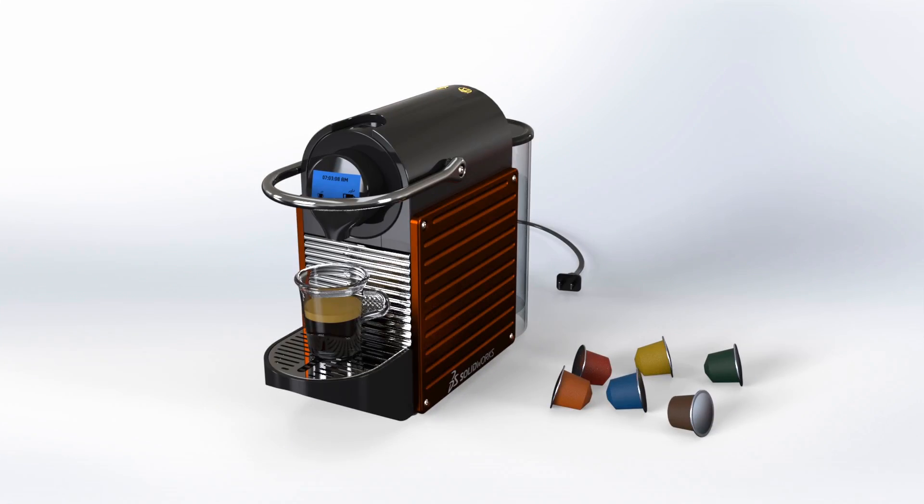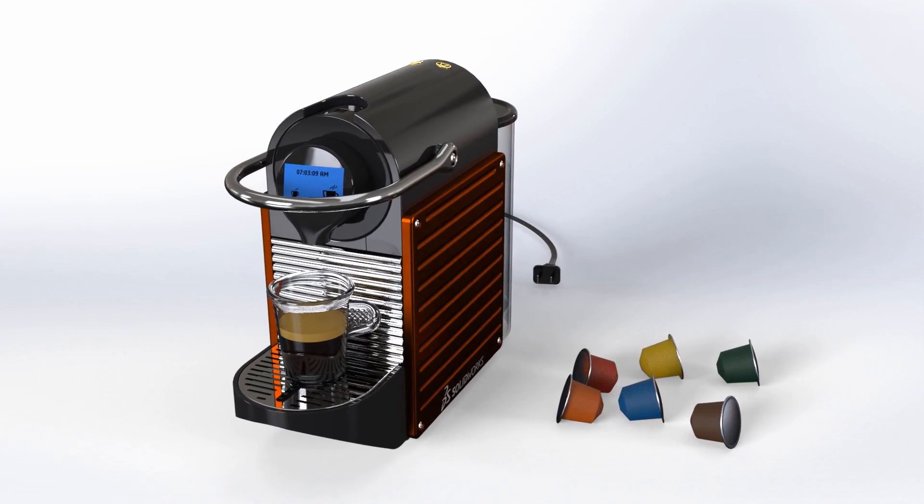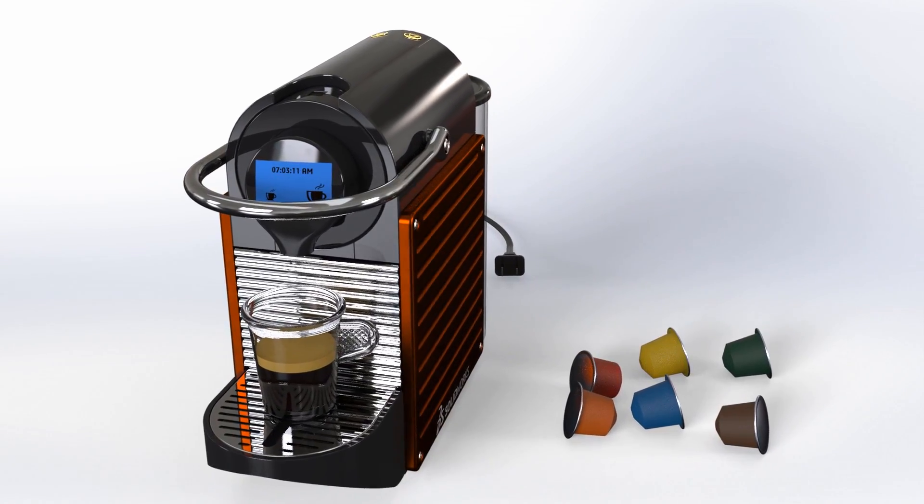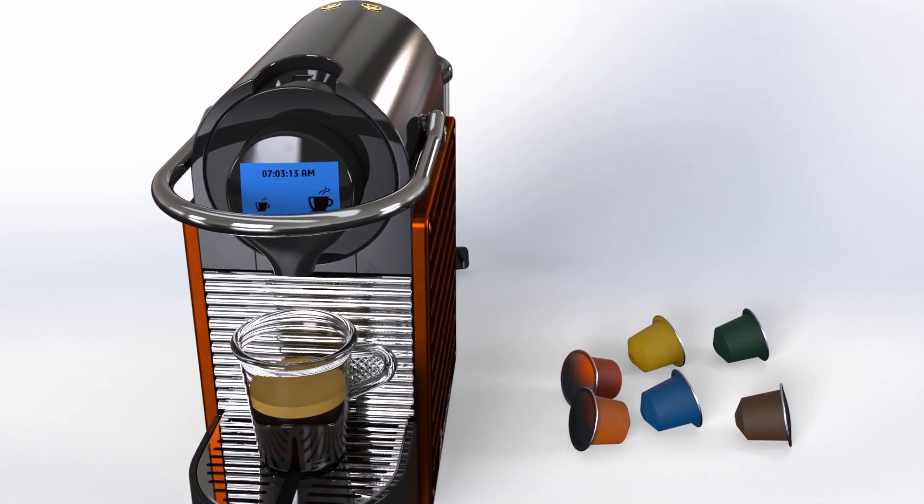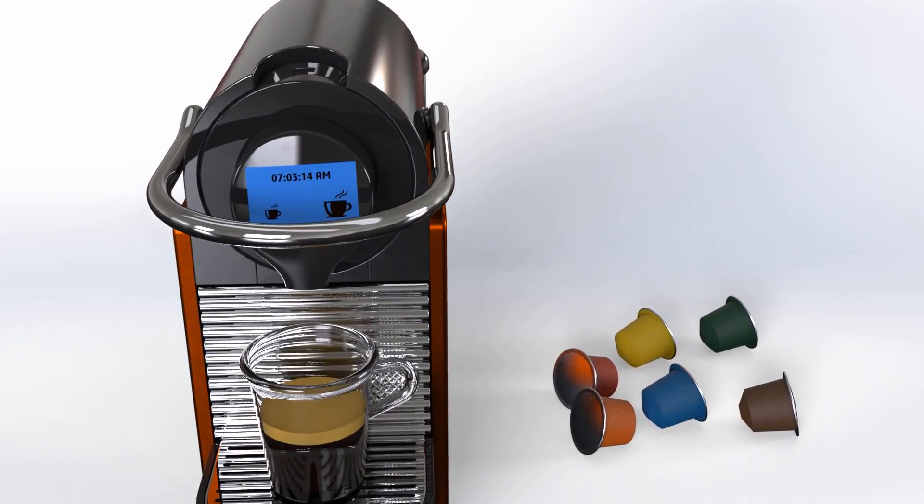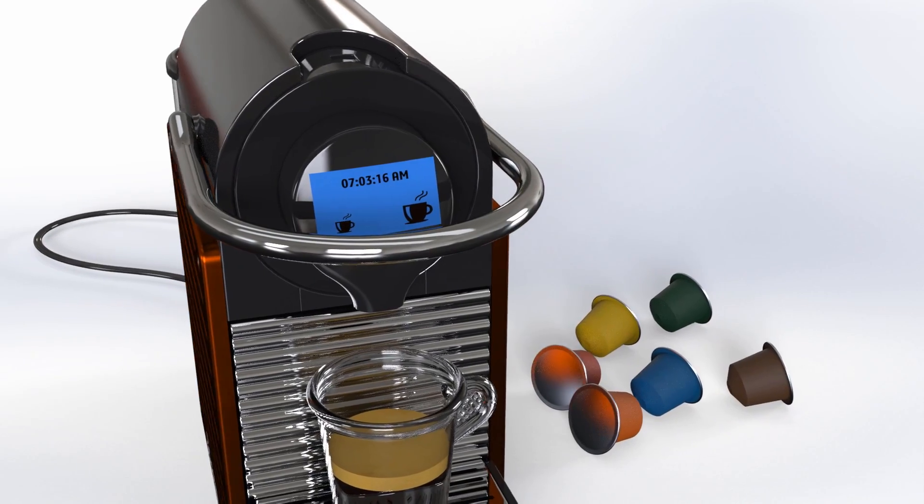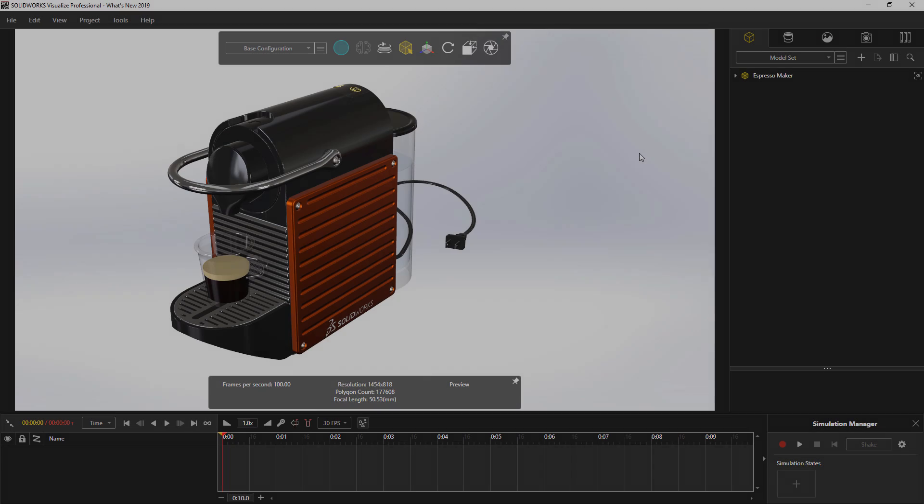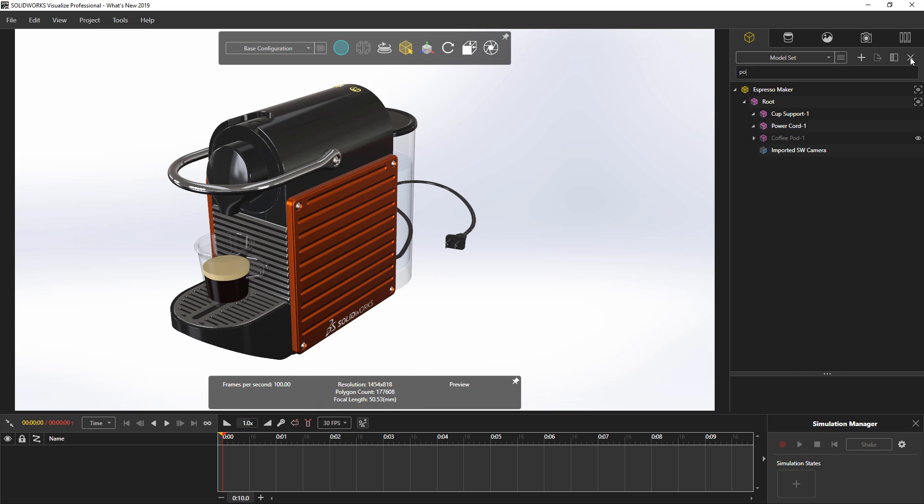SolidWorks Visualize 2019 introduces several new productivity and performance enhancements to greatly reduce your time spent creating photorealistic images and videos. Working with your design data is now easier with the ability to search the component structure using the new search box. Simply type the name of what you're looking for and the tree filters those components for you.